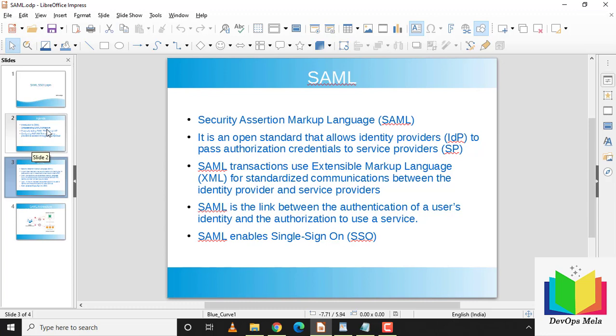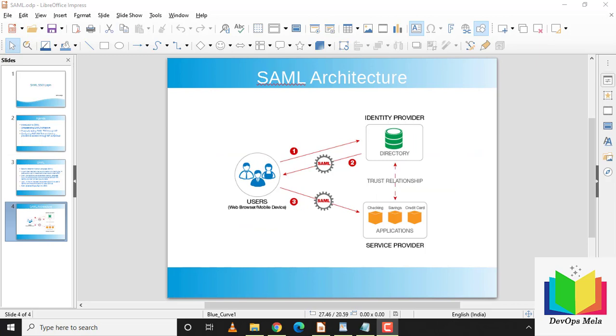An identity provider is a system entity that creates, maintains, and manages identity information of users — typically Active Directory. For this tutorial we'll use JumpCloud as the identity provider. A service provider is a company that allows its subscribers to access its service — in our case, AWS. So using JumpCloud SSO we'll log into AWS.